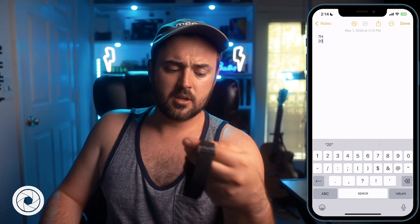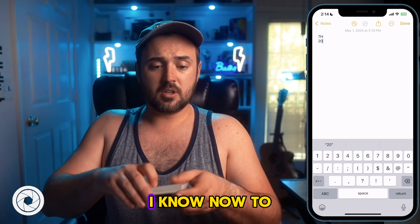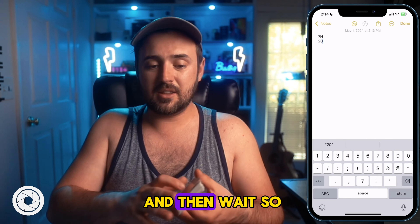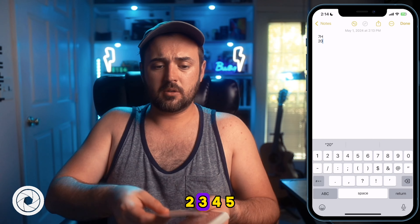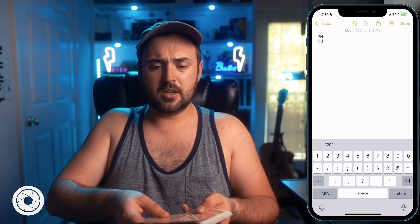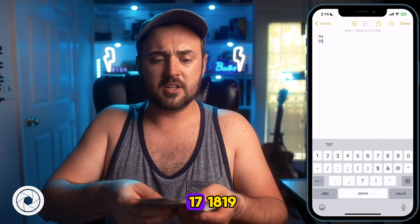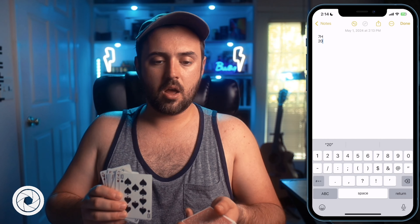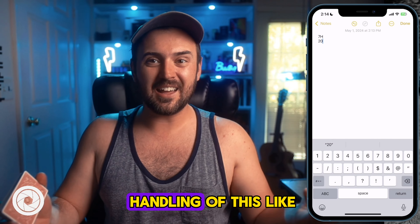So I know now what to do. I count down — one, two, three... all the way to 20 — and there's the 7 of hearts. How cool is that? It's a math-free handling of this. That's so cool.